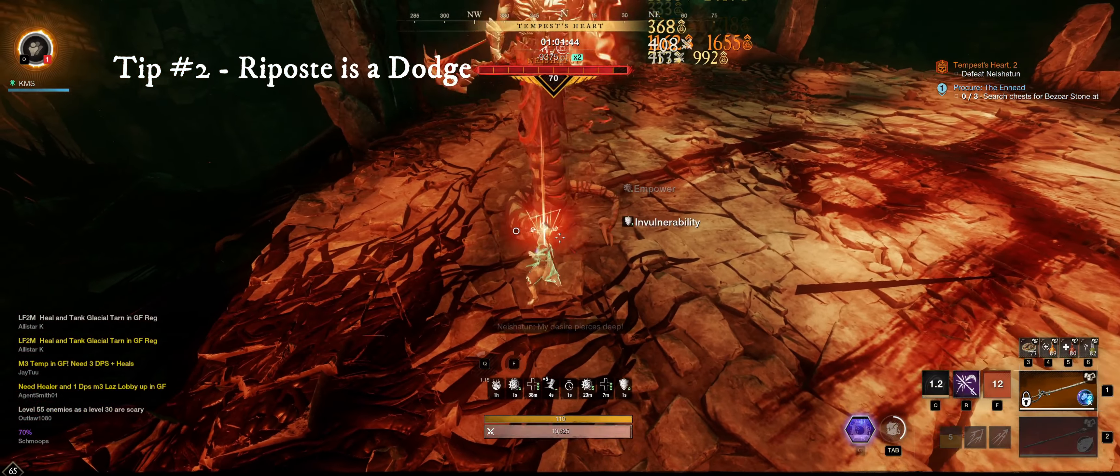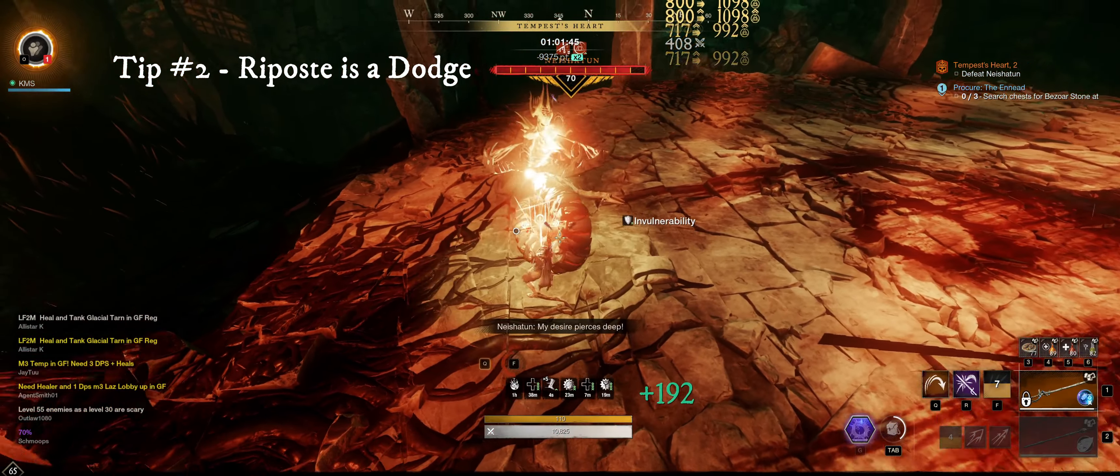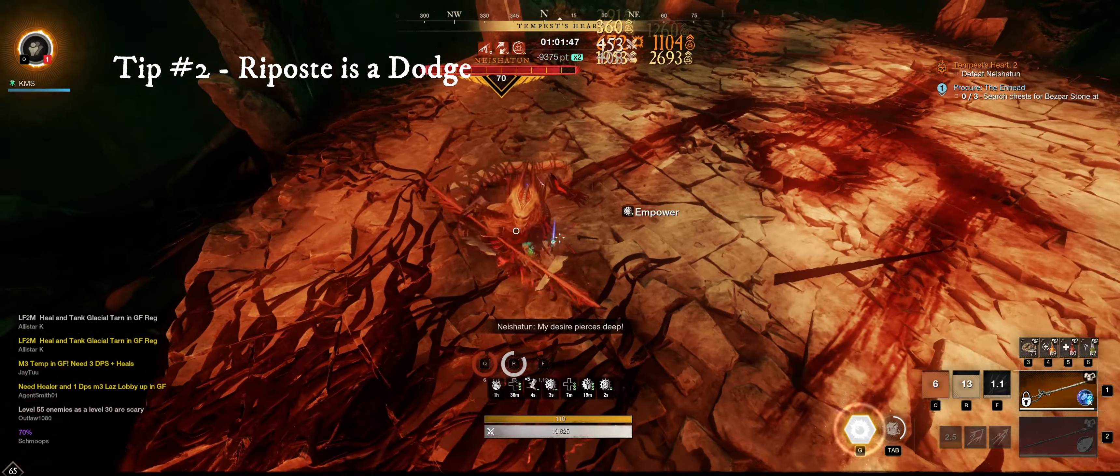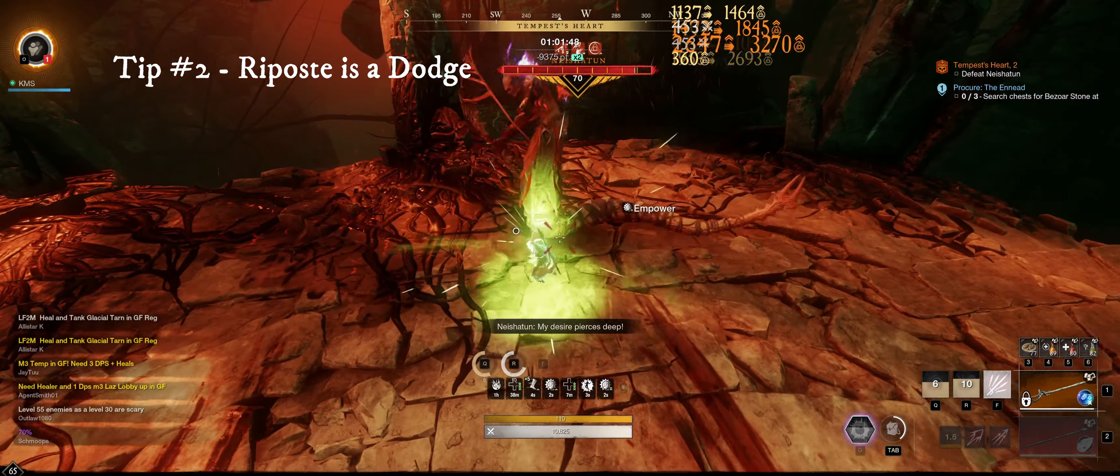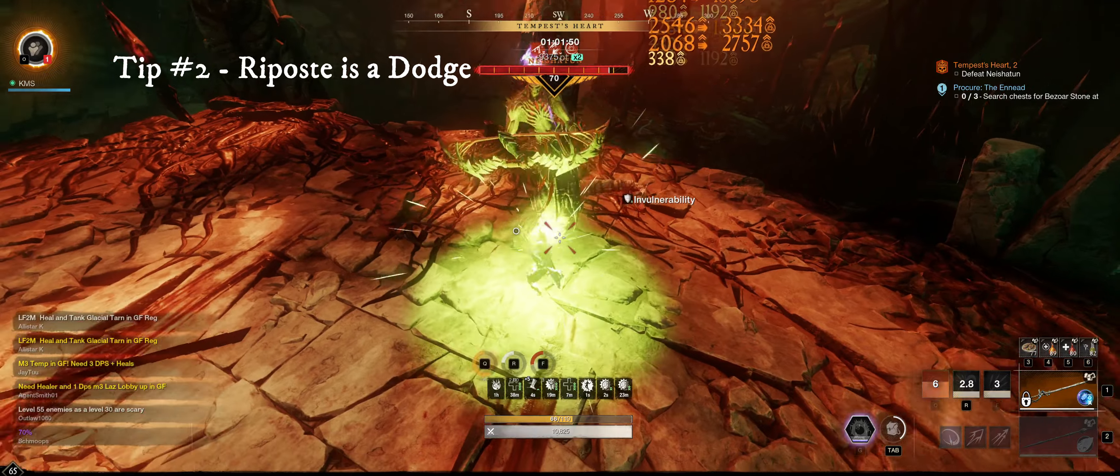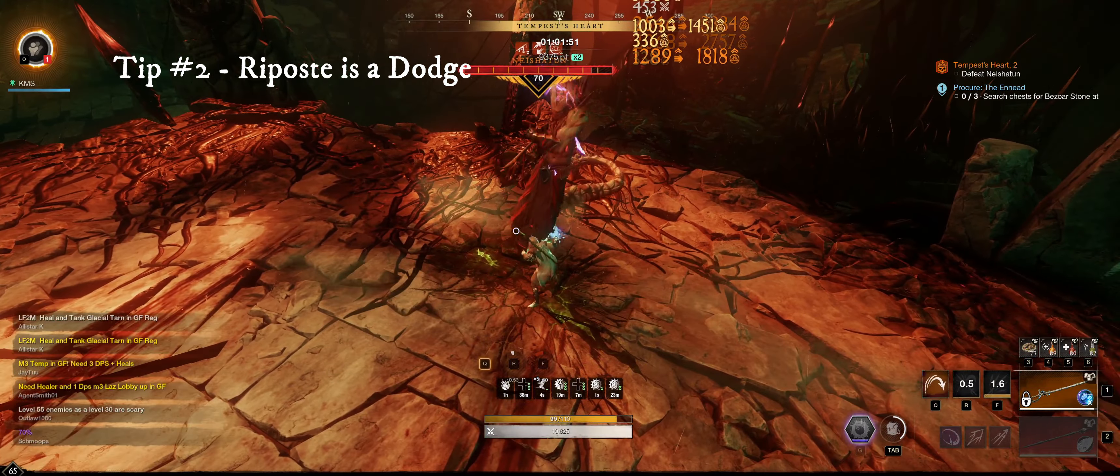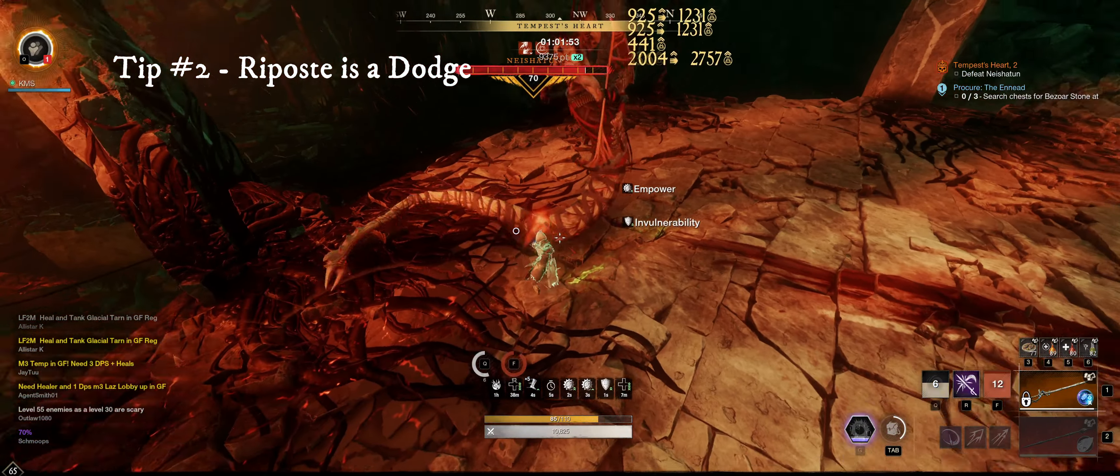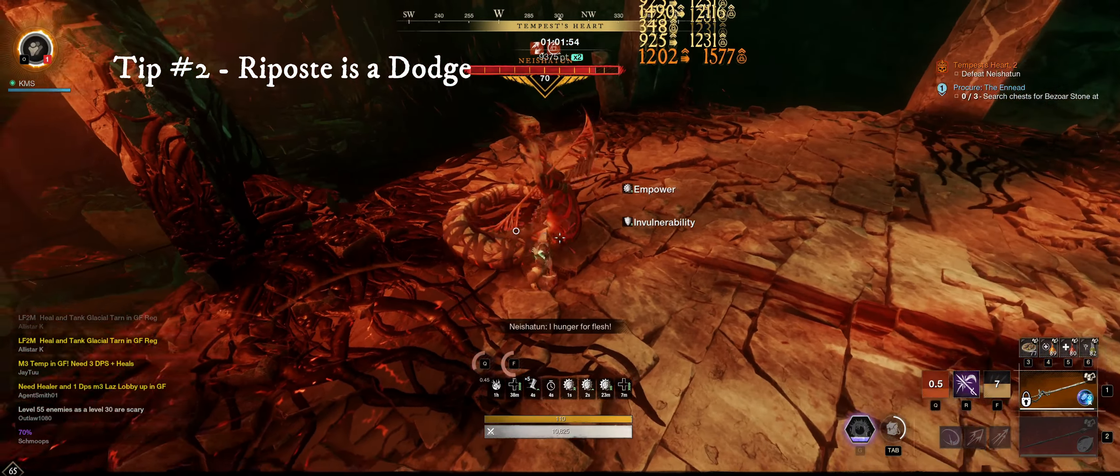Tip number two, riposte is a dodge. Similar situation here, but the key idea is to use these two abilities in place of a dodge. The more you can build up that habit, the greater your reward will be in the long term.